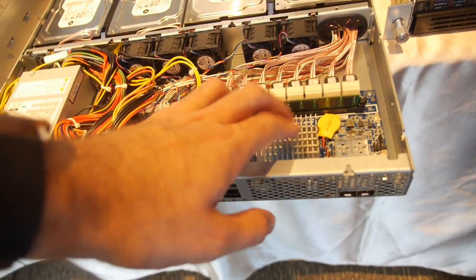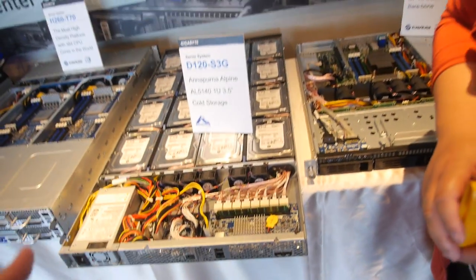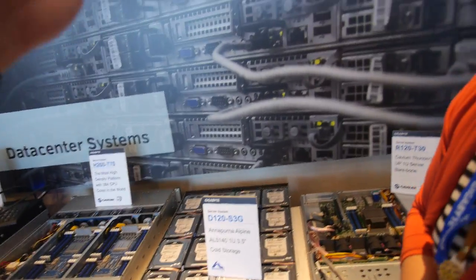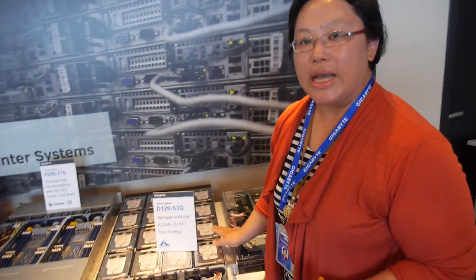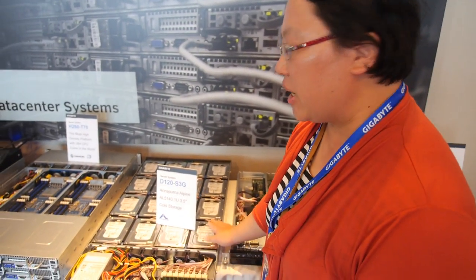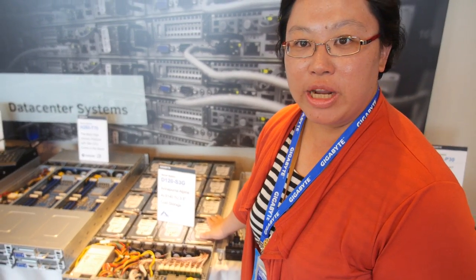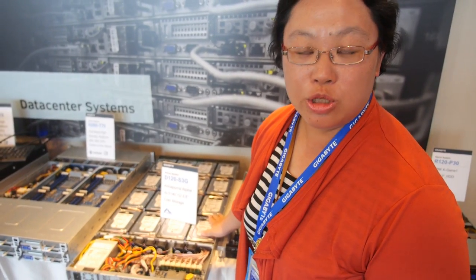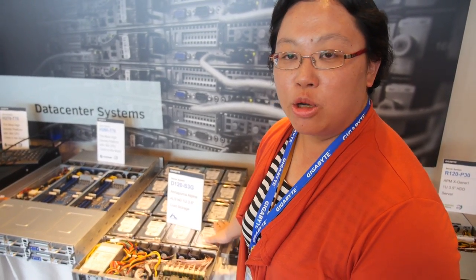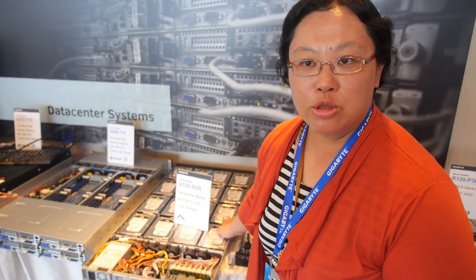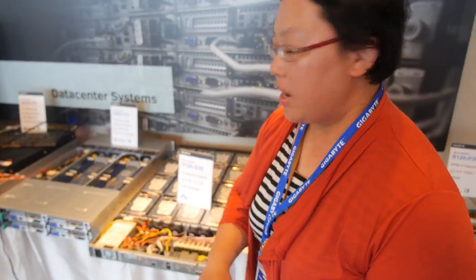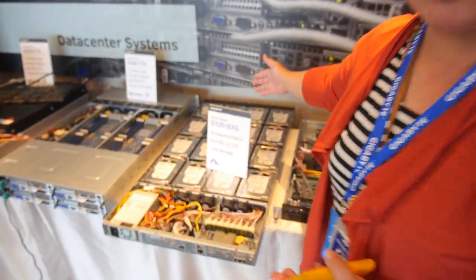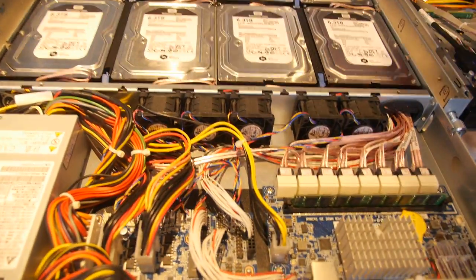But isn't it higher performance to use the Annapurna? Yes. So that means eight will be fast and eight will be slower? Yeah. We developed this kind of 16 hard drives because currently in the market most of the cold storage or most of the JBOD storage is only 12 hard drives. So Gigabyte is the first one to develop the 16 hard drives and we want to use the lower power consumption, lower latency and good efficiency.